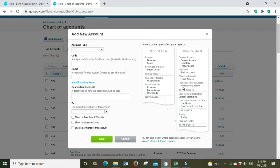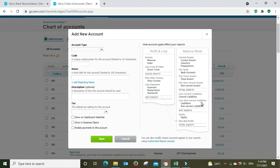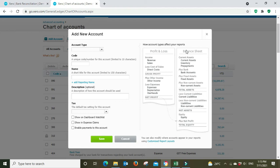Current liabilities would be say short-term loans under a year, maybe someone's paid you a deposit, a customer might have paid you a deposit that would be a current liability. We've got non-current liabilities that would be a loan that you've taken out that would go over multiple years for a motor vehicle. And we've got equity which is basically your assets minus liabilities, or another way of looking at it is if you liquidated all your assets and paid up all your liabilities, your equity would be what you're left over with after folding the business and paying everything out.